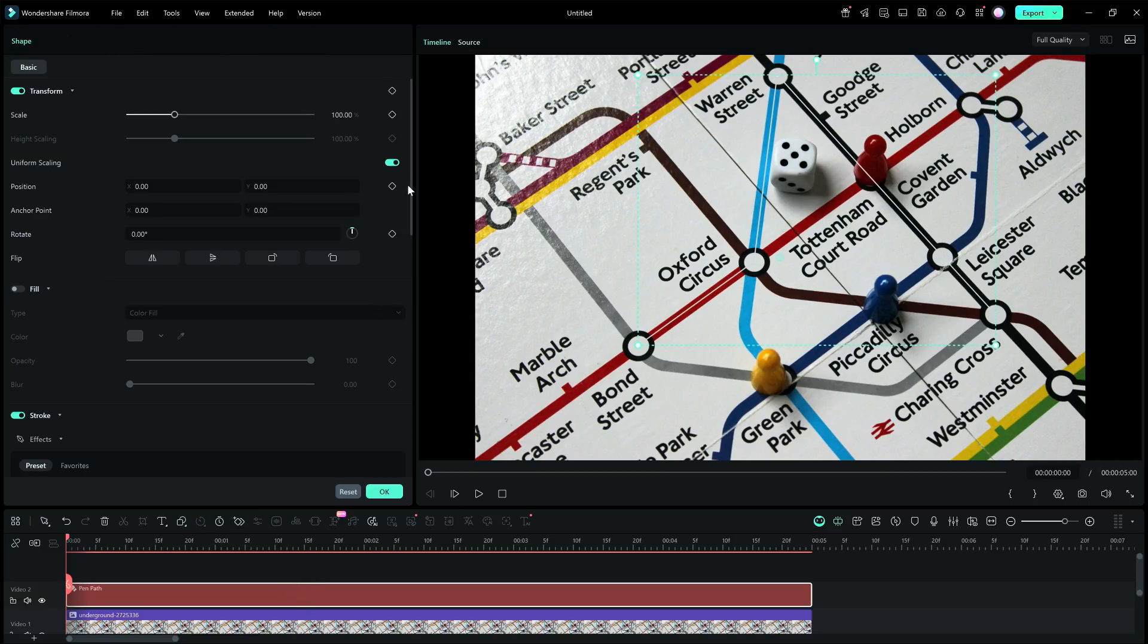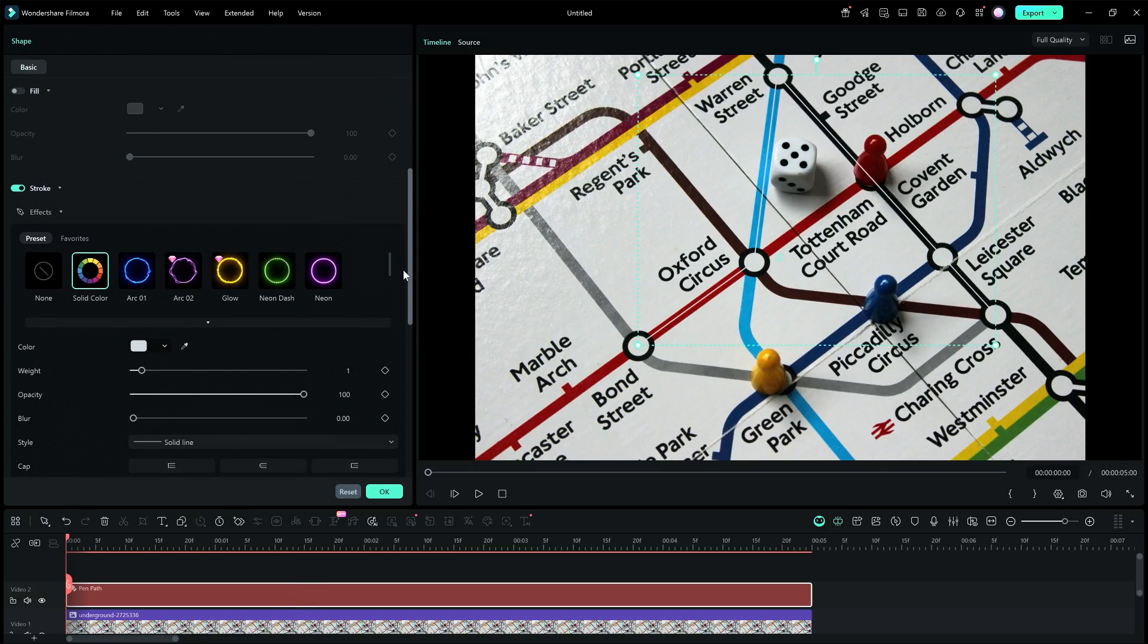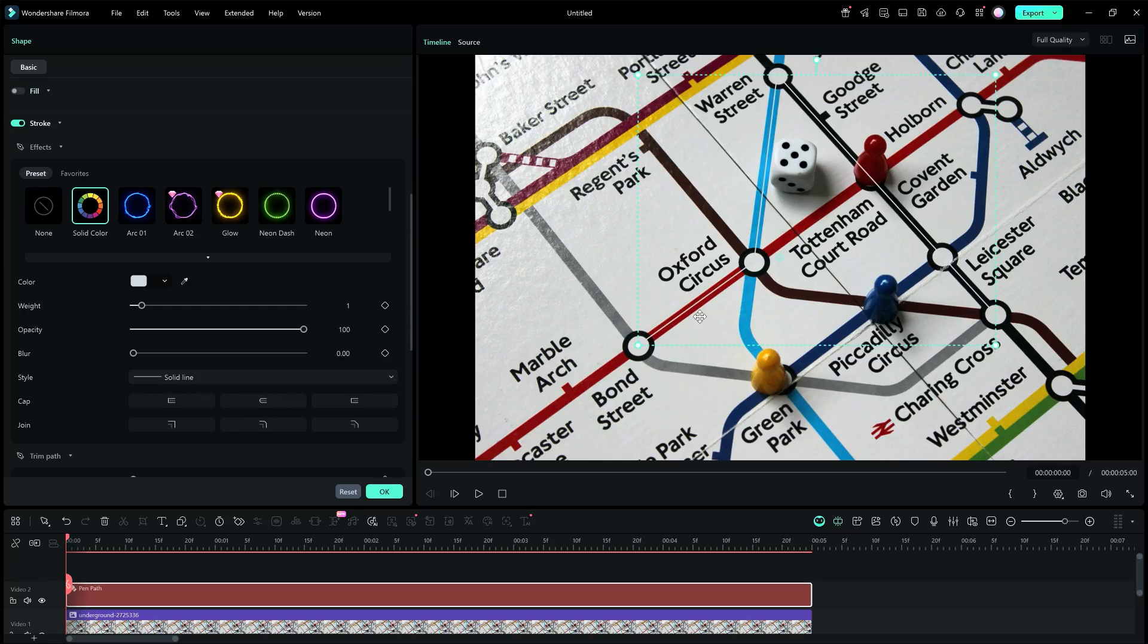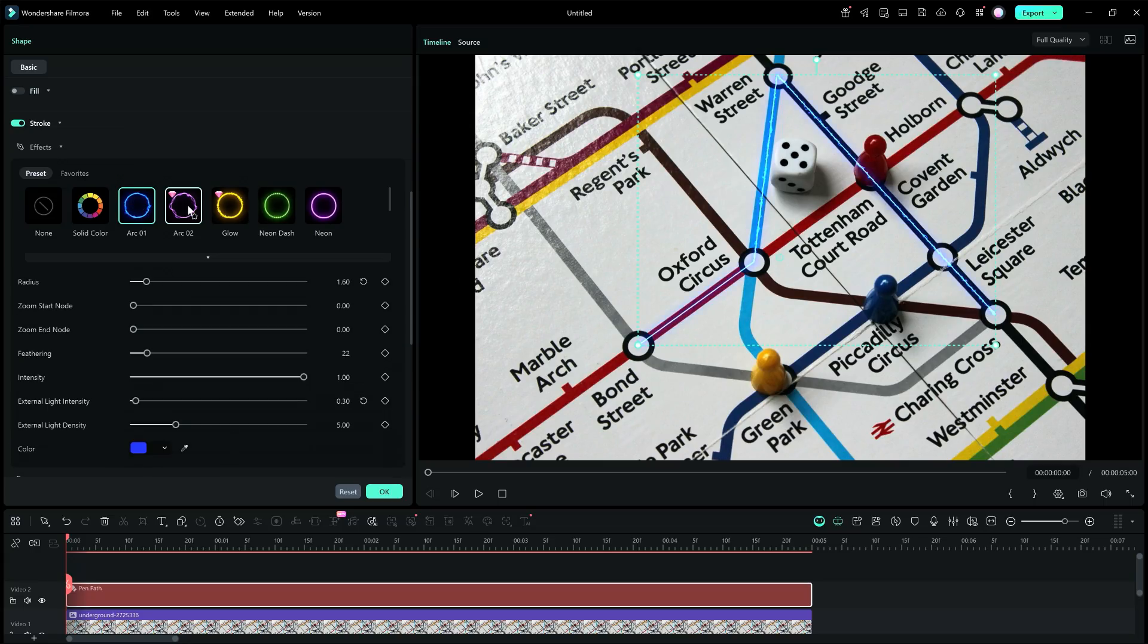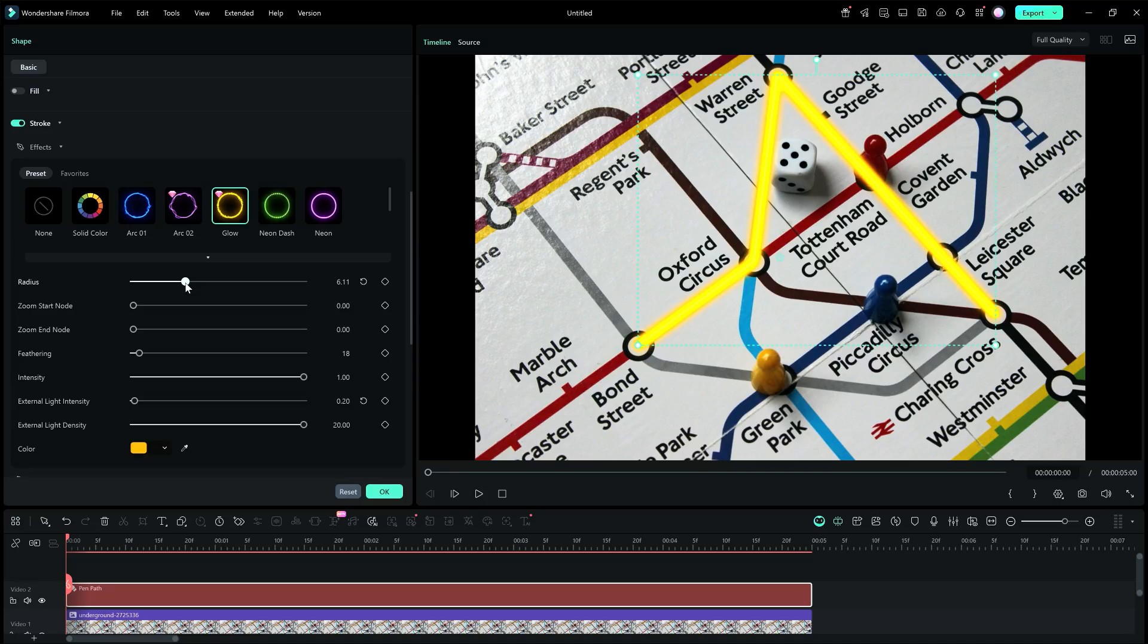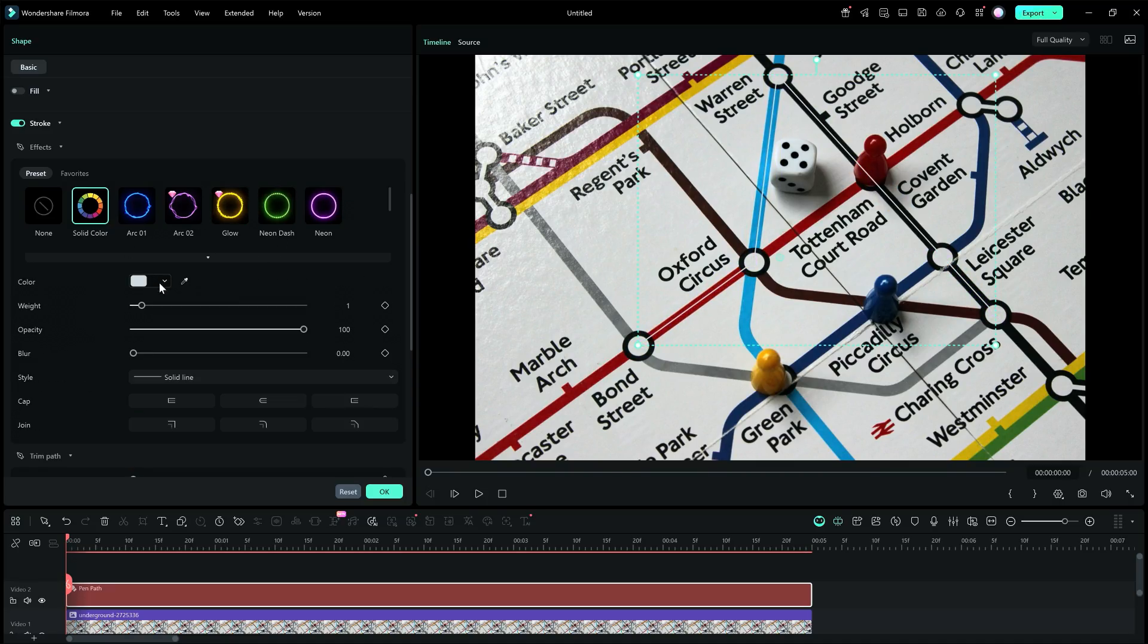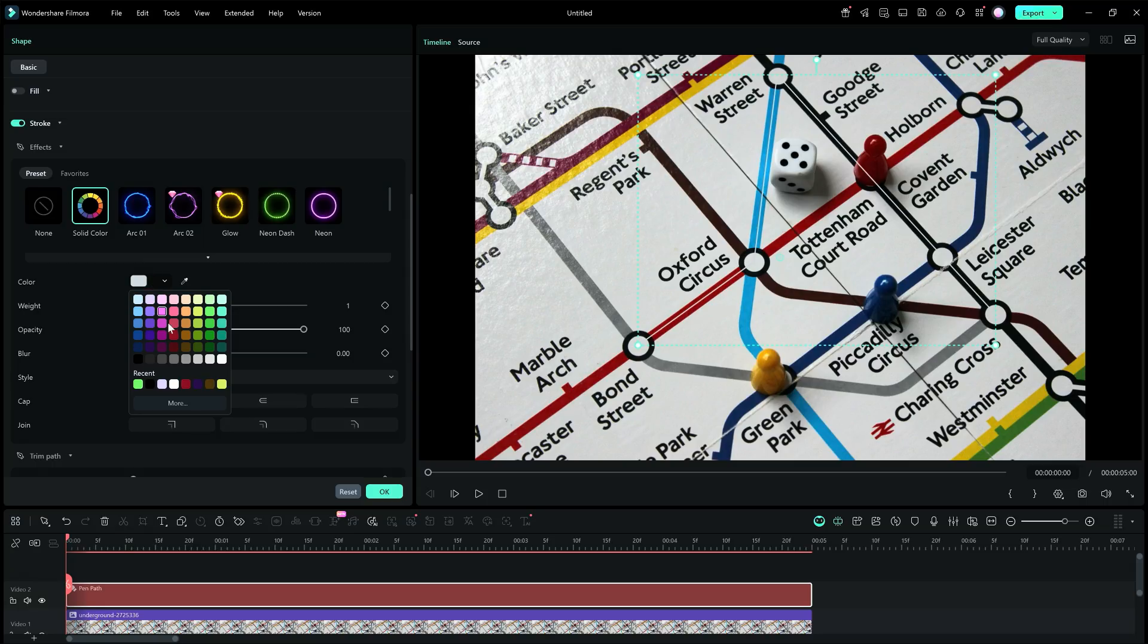Now, we need to animate. You can edit the shape in a lot of ways. Firstly, there are preset styles you may choose. The radius of the lines can be adjusted. Neon light presets are cool. If you want to make it solid color, you can do it as well.